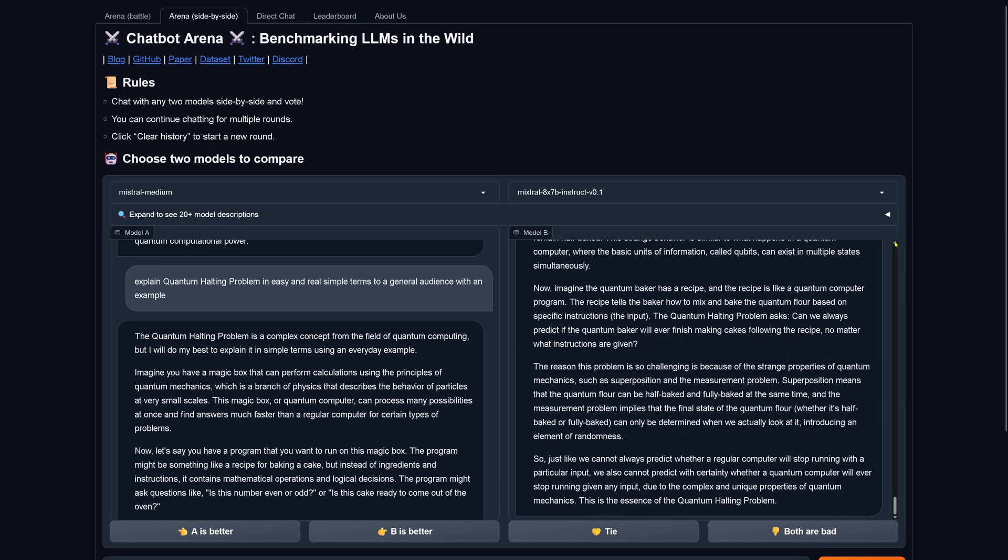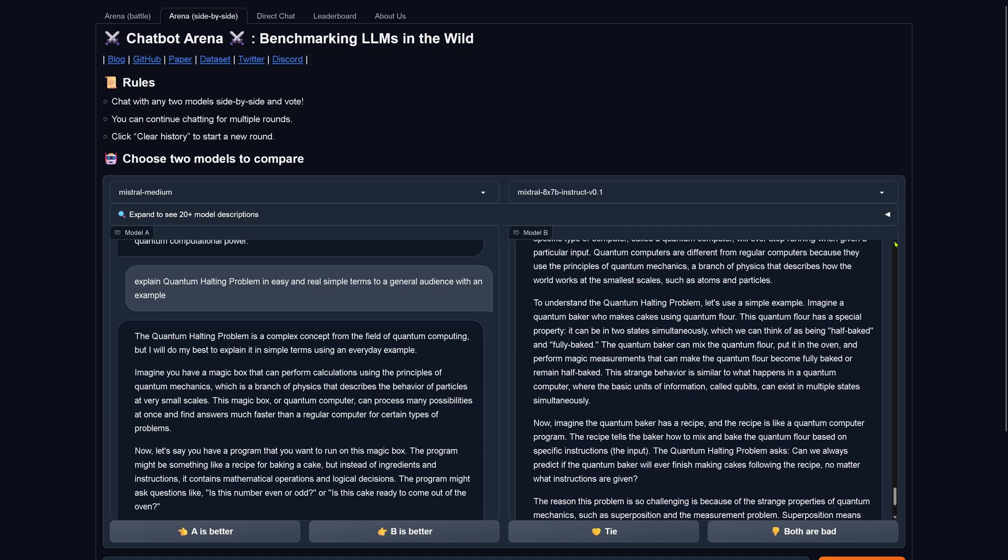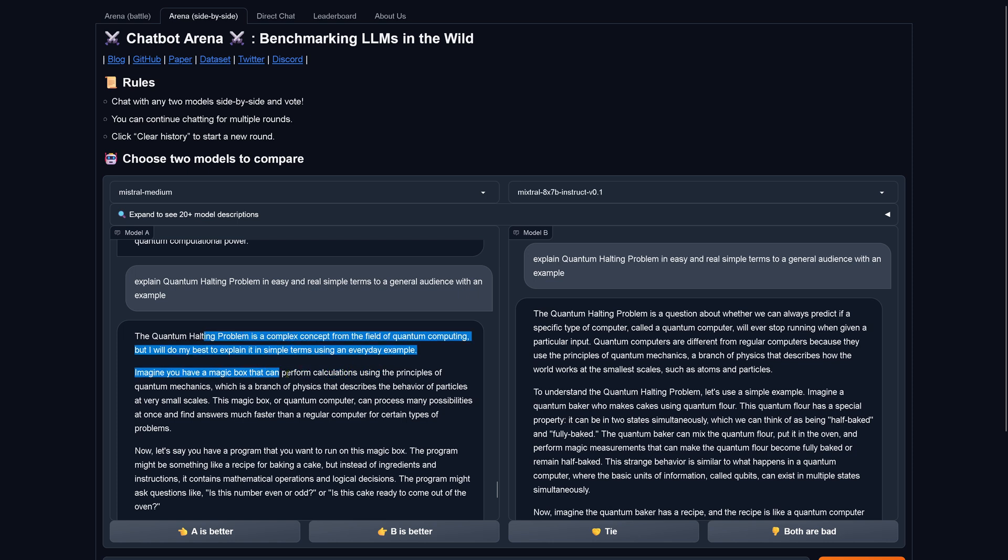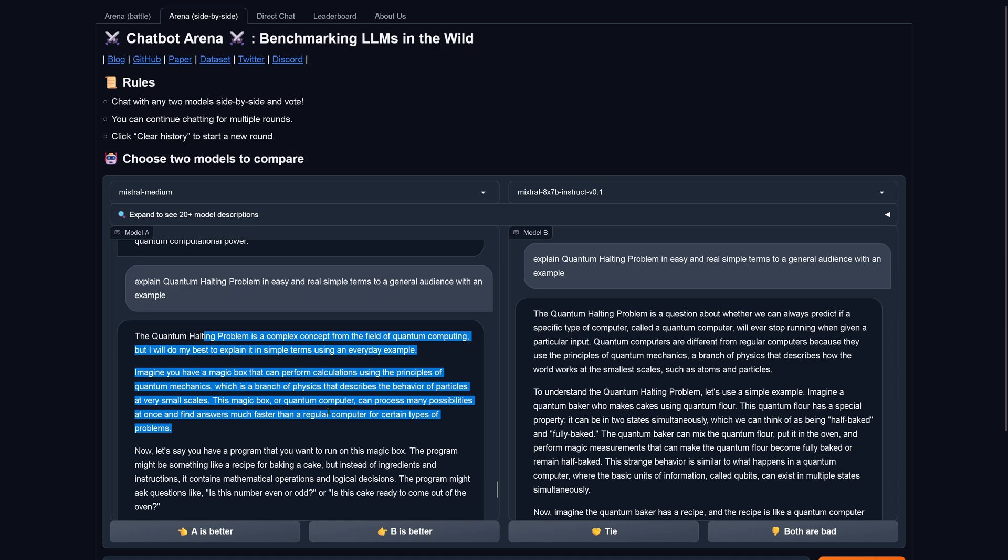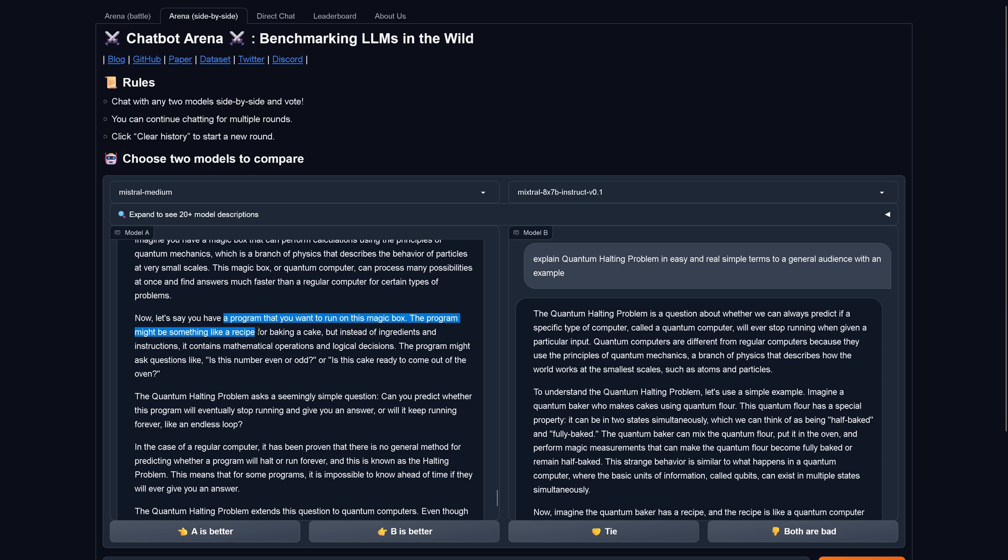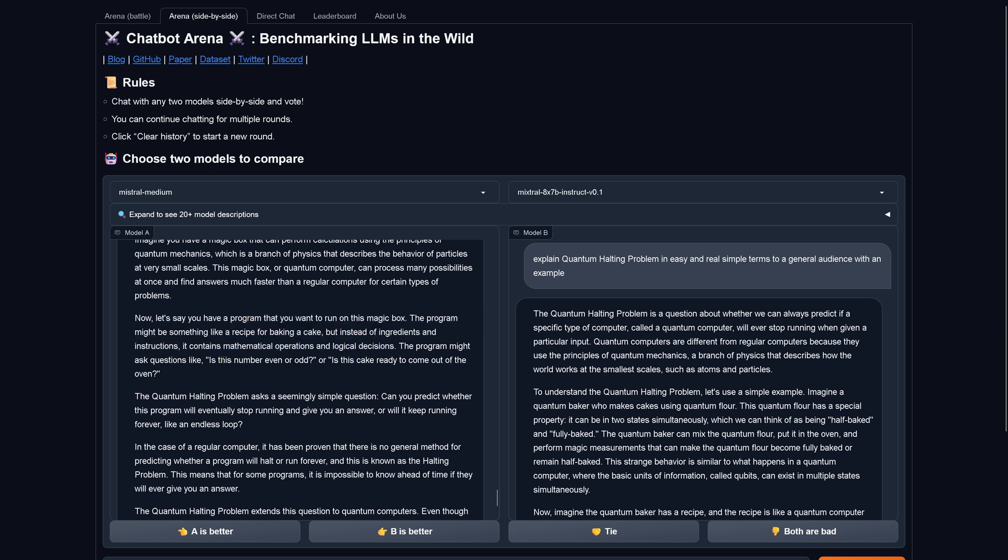A magic box can perform correlations using the principle of quantum mechanics, a branch of physics that describes behavior of particles at very small scales. This magic box, or a quantum computer, can process many possibilities at once and find answers much faster than a regular computer. Now, let's say you have a program that you want to run on this magic box, something like you're baking a cake. But instead of ingredients and instruction, it contains mathematical operations and logical decisions. Is a number even or odd? Or is this cake ready to come out of the oven?